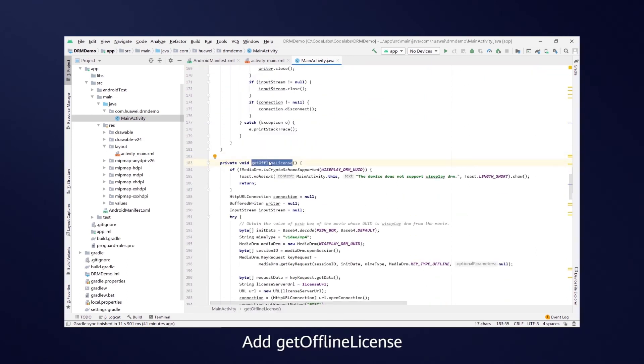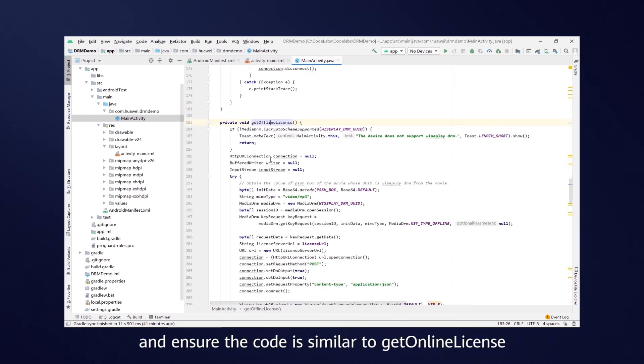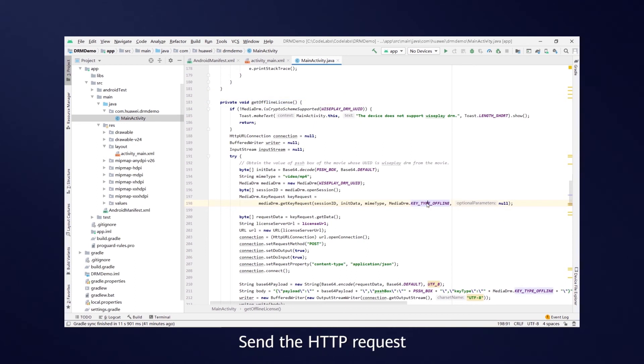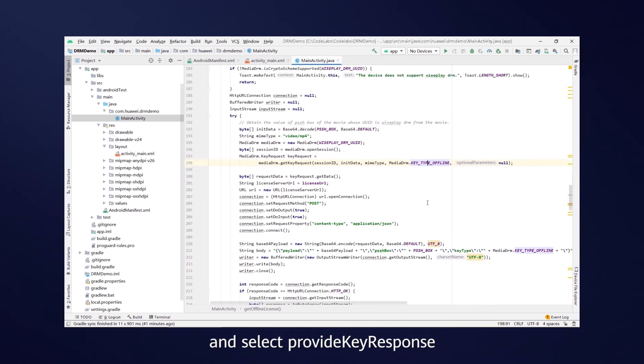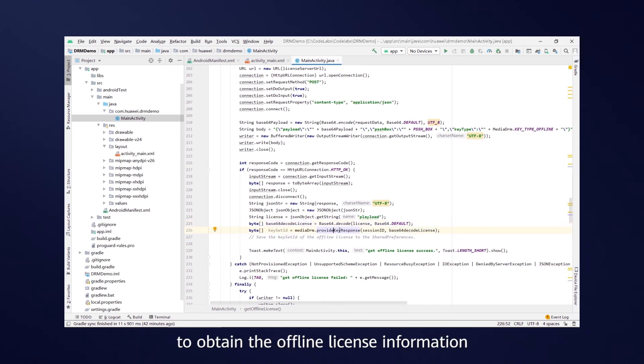Add get offline license, and ensure the code is similar to get online license with only the command key type offline changing. Send the HTTP request and select provide key response to obtain the offline license information.